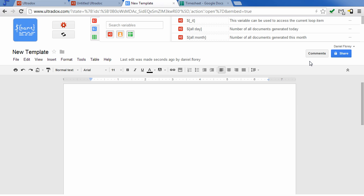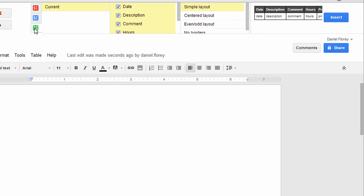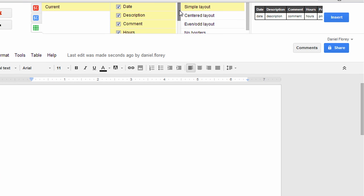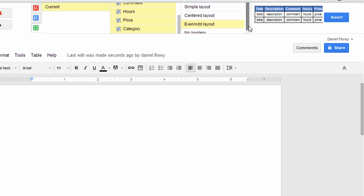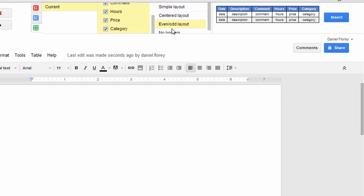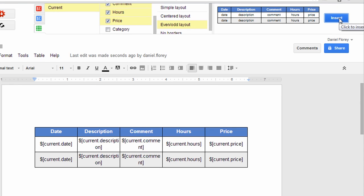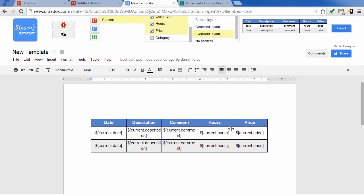As we've selected a spreadsheet, a new tab appears that enables us to insert the desired columns into the document. We can choose from a number of predefined layouts as a starting point. Clicking on the Insert button will insert the table into the document.